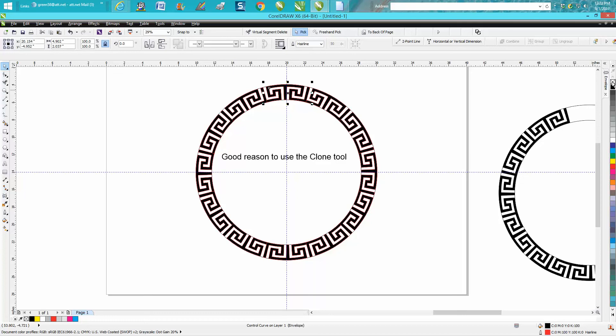Now let's say I don't want an outline. So now all my objects don't have an outline and they're all identical.